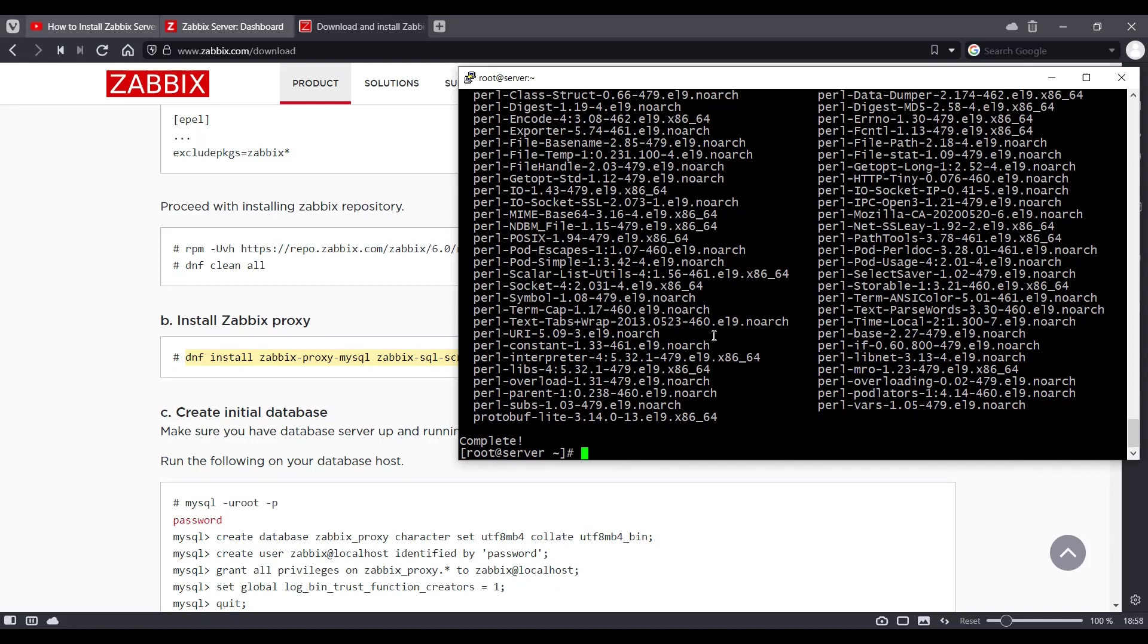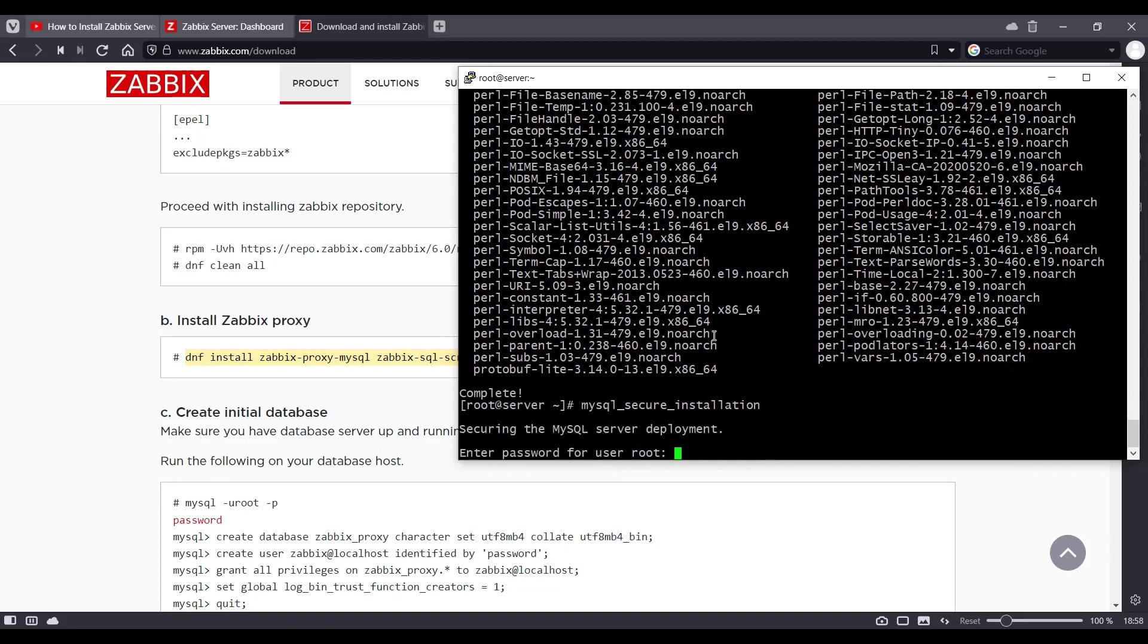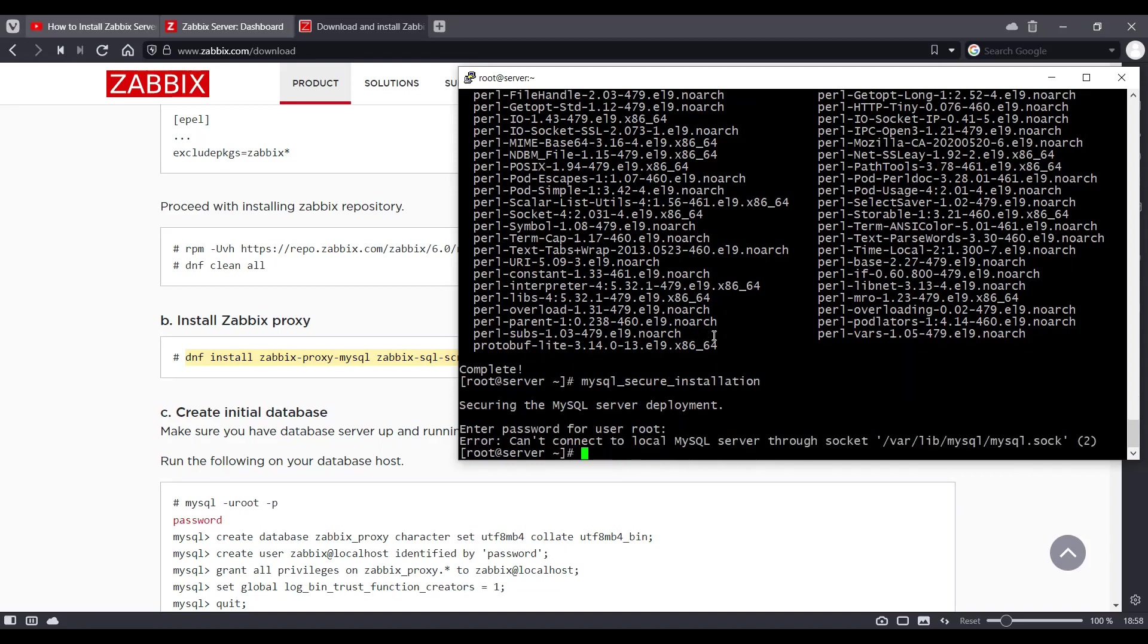Okay, after installing the MySQL database, we need to run mysql_secure_installation. But before we do that, we need to start the database service.